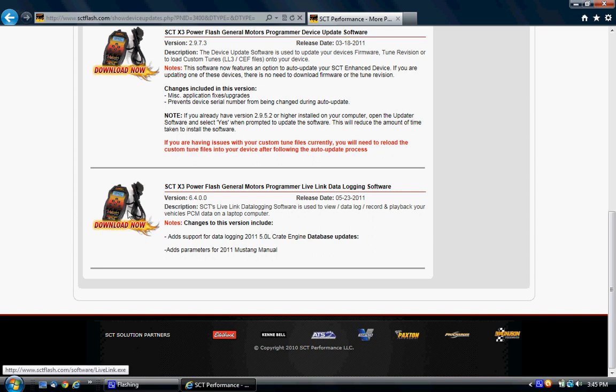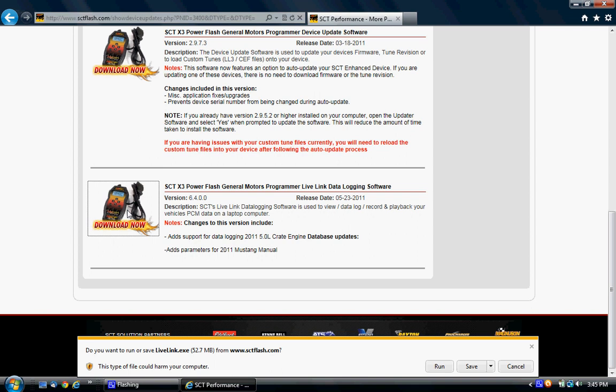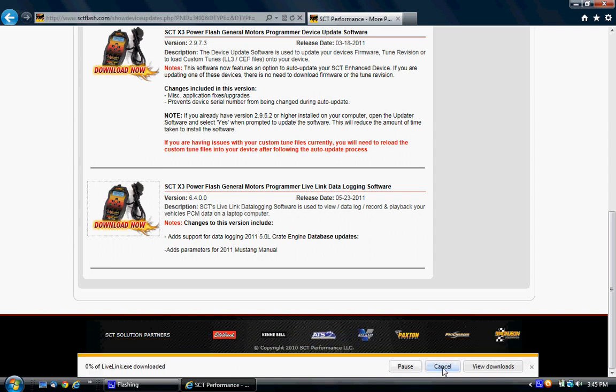It's asking me to run or save. You can just run or save, it doesn't matter. In this case, I'm just going to run it for time purposes. It's a pretty big file, so be patient downloading it.